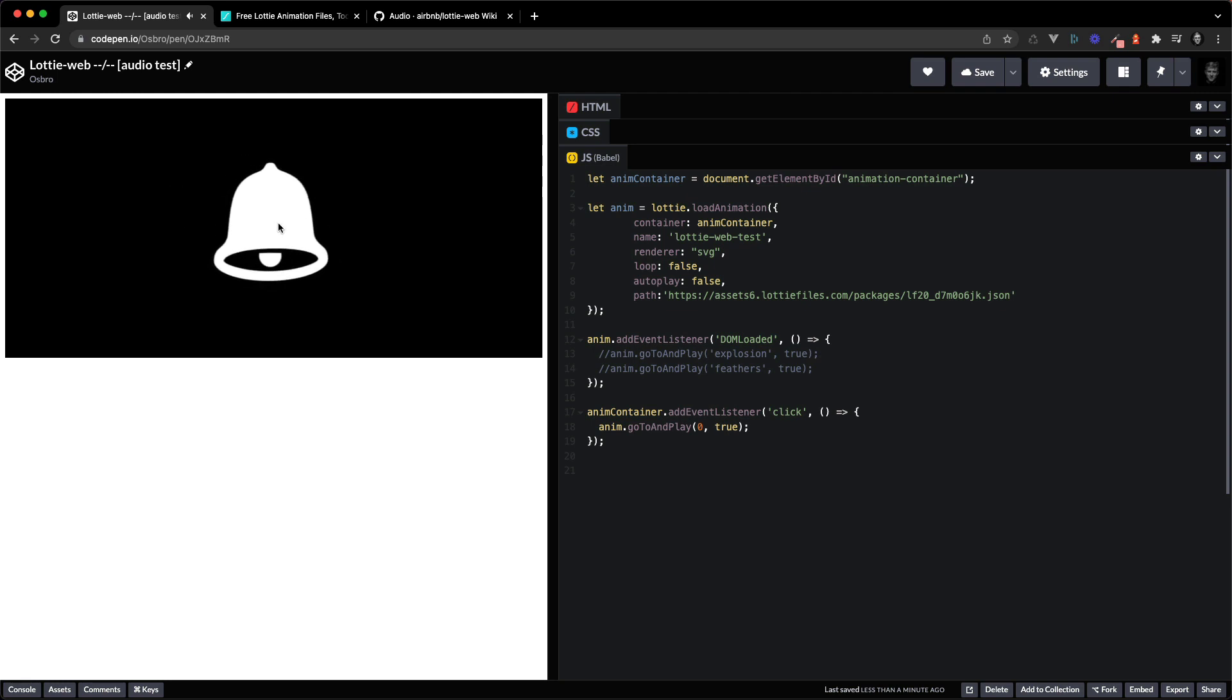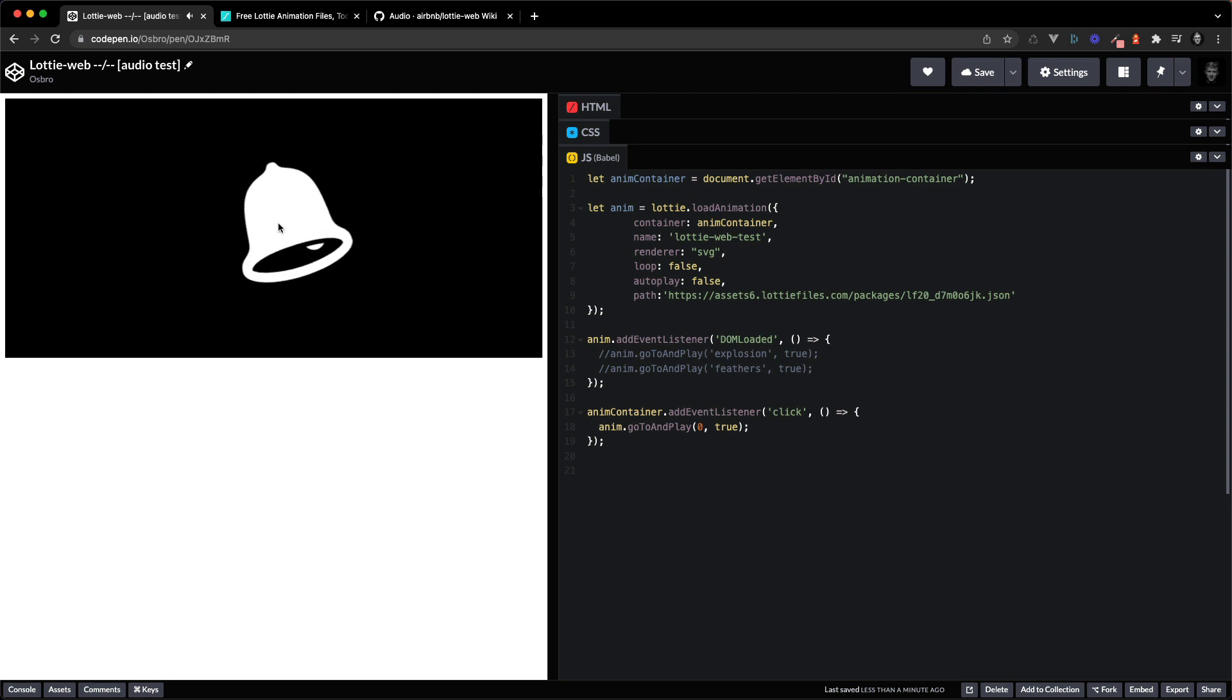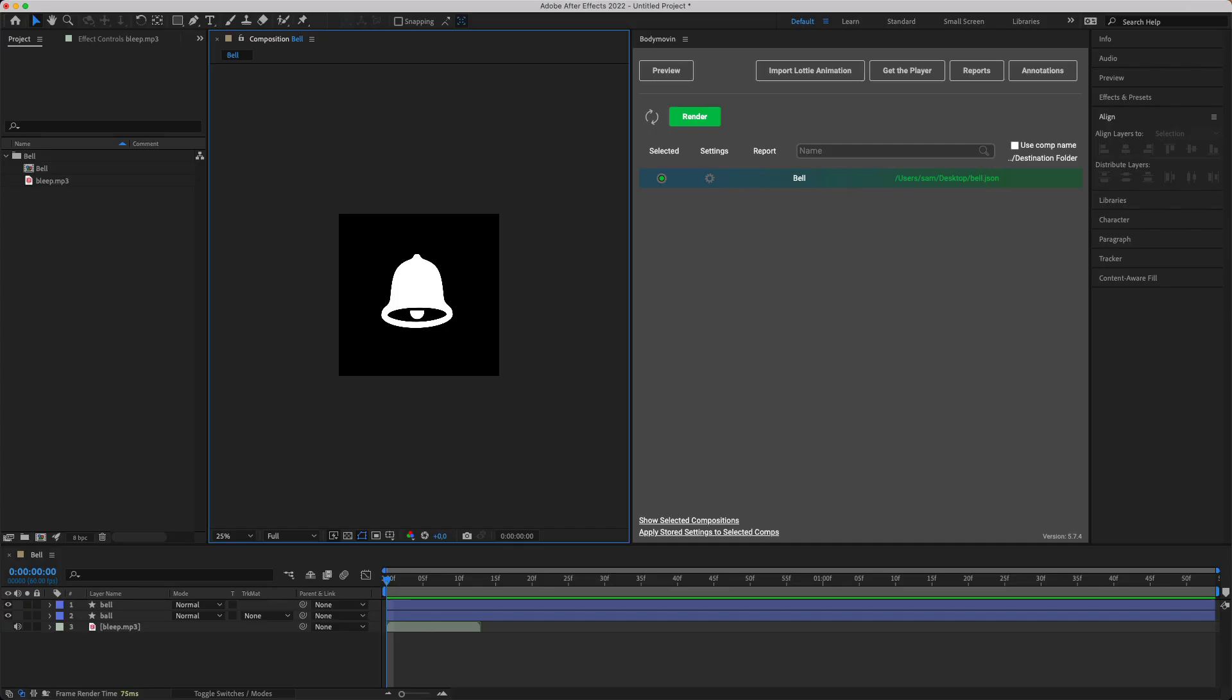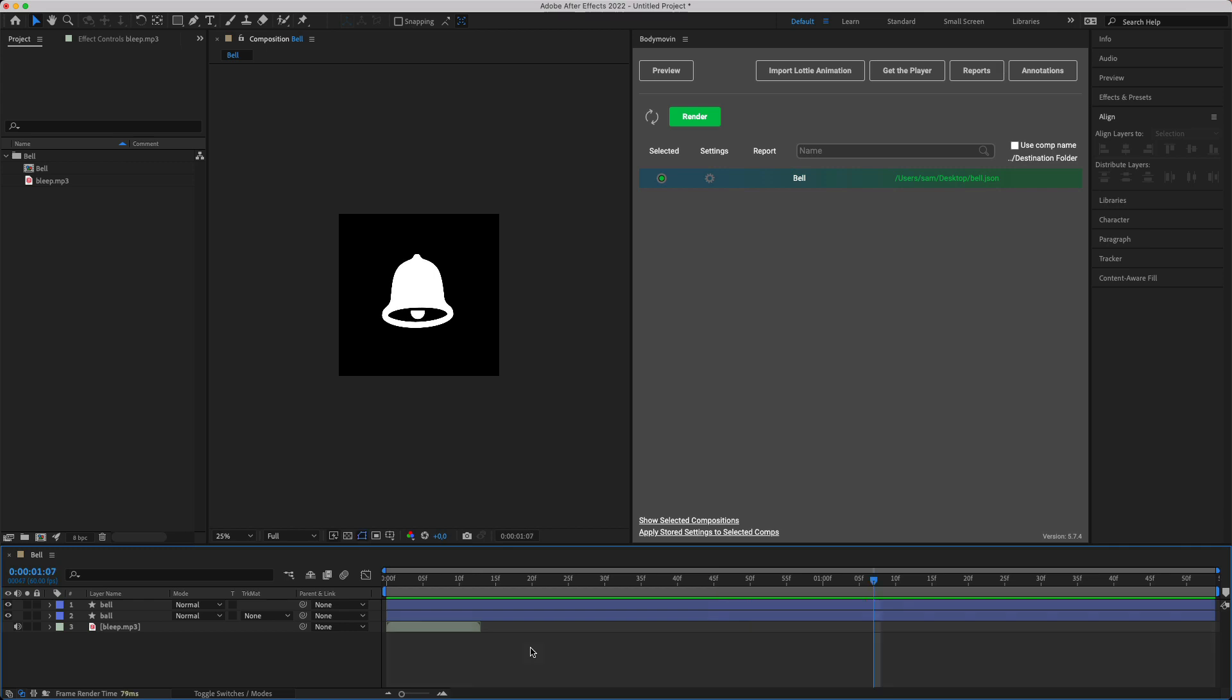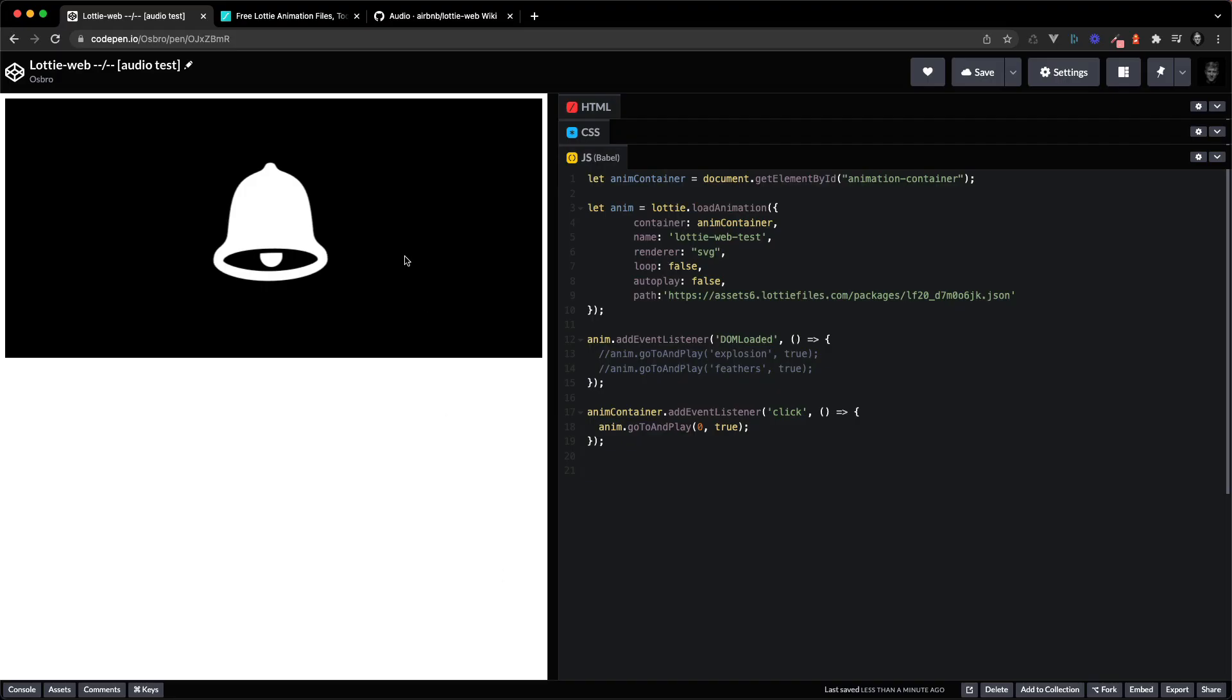As you can hear, it sort of cuts off and it doesn't sound like the animation in After Effects. So it's supposed to have a high-pitched sound. Here it's just cutting off.